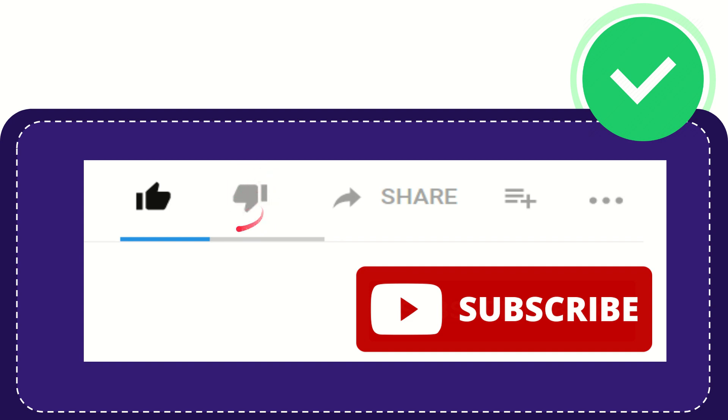And if you want to share this video with your friend, you can share it by clicking this share button. You can share it to any social media that you wish.